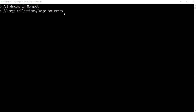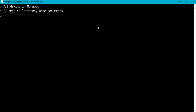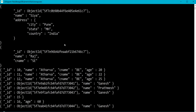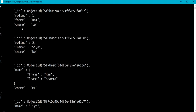When should we use an index? Whenever we have large collections and large documents and we want to use selective queries. Let me show you the student collection which is already created in my database. I'll run db.student.find. In my collection I have fields like roll number, first name, class name.